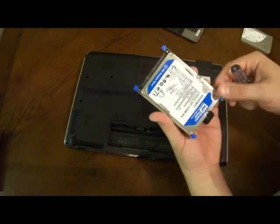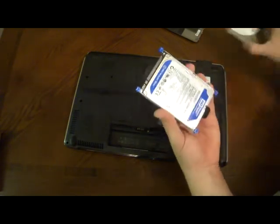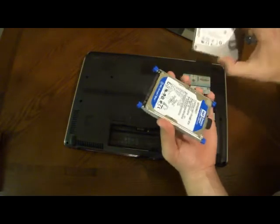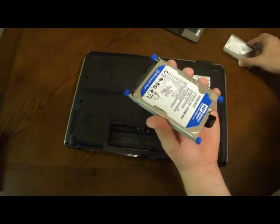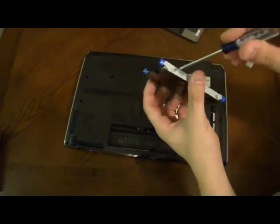So here's our old hard drive. Same physical size, just different storage size.